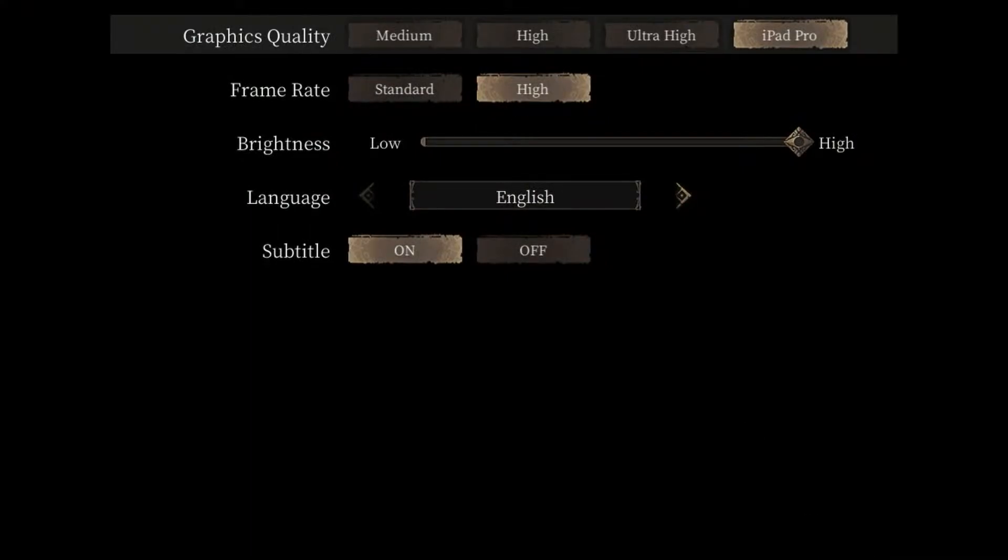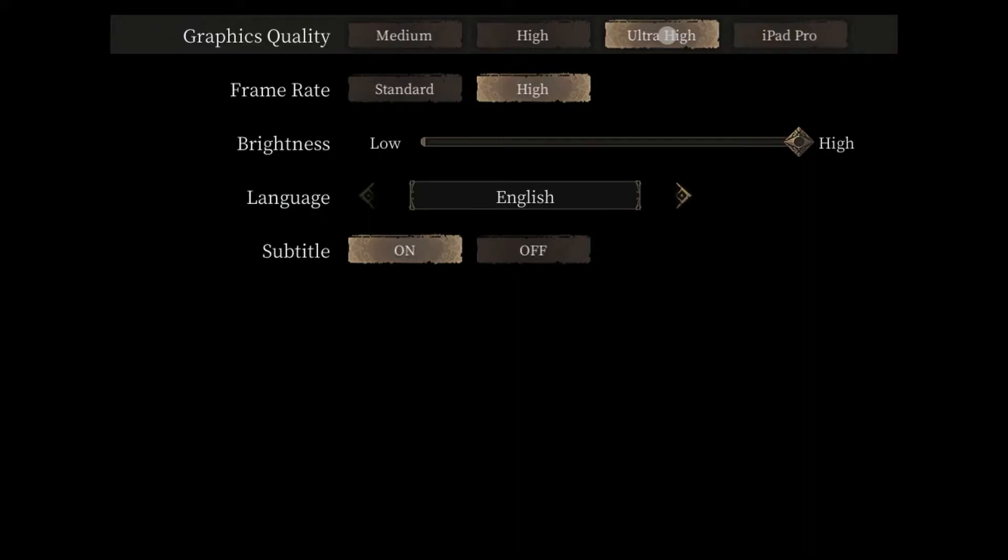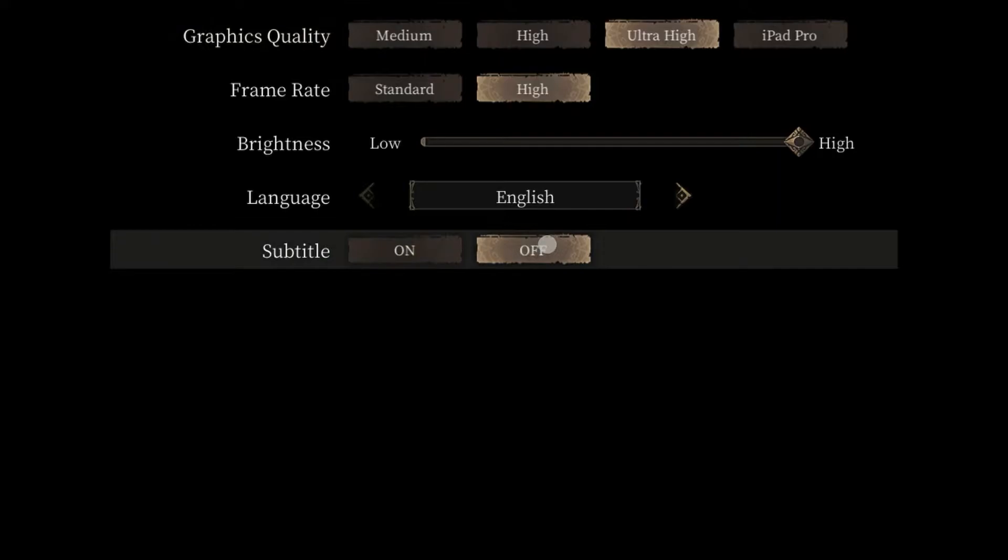So as I'm going to go here, I'm adjusting the graphics right now. Since I'm running an iPad 6, I'm going to go to Ultra High. Frame Rate High. Subtitle's Off. And we're good to go.